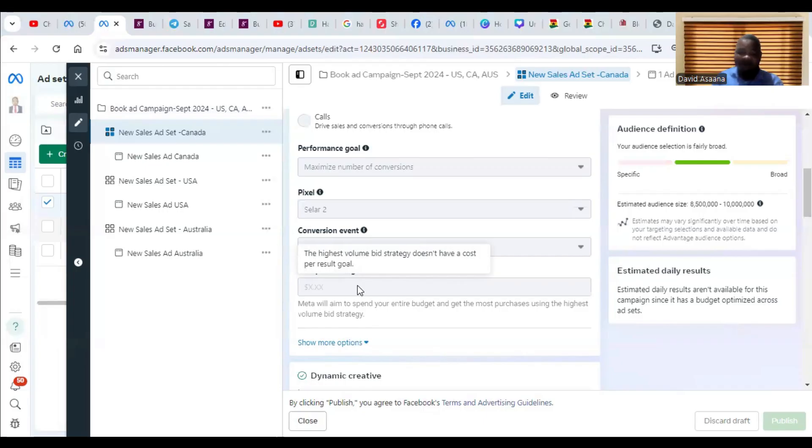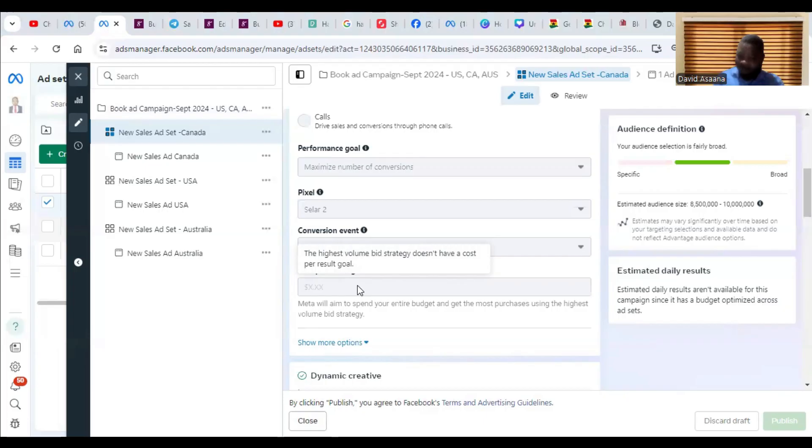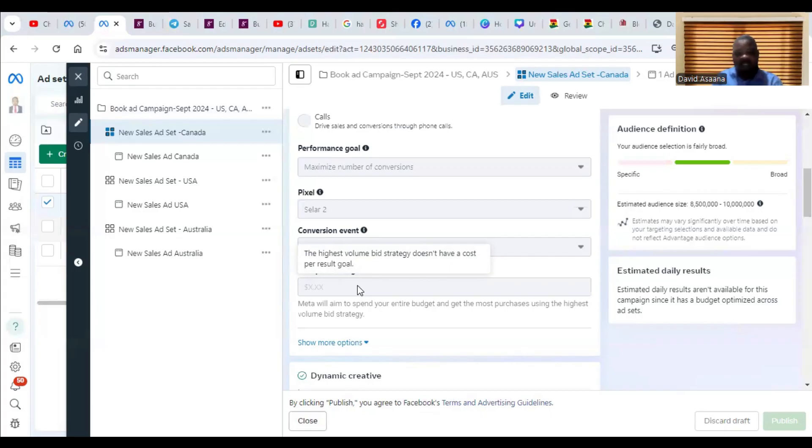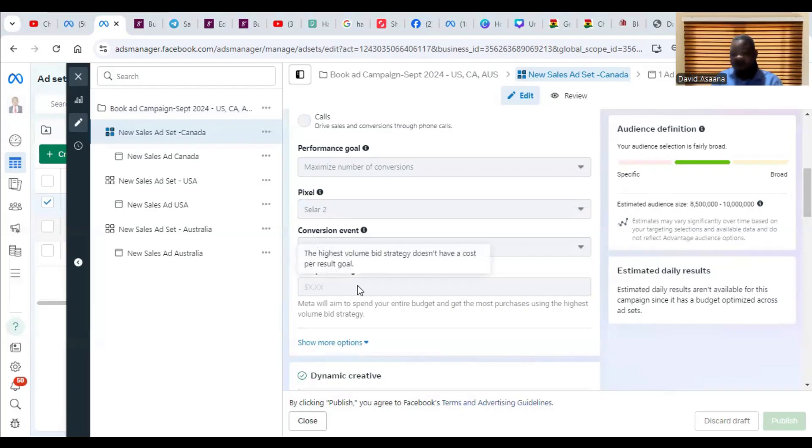Once I am bidding for three dollars and others are bidding far higher than that, then I'm not going to get result for it. So Facebook's algorithm will be forced not to spend my money, and it will keep my money and be looking for a cheaper way to spend it for me.